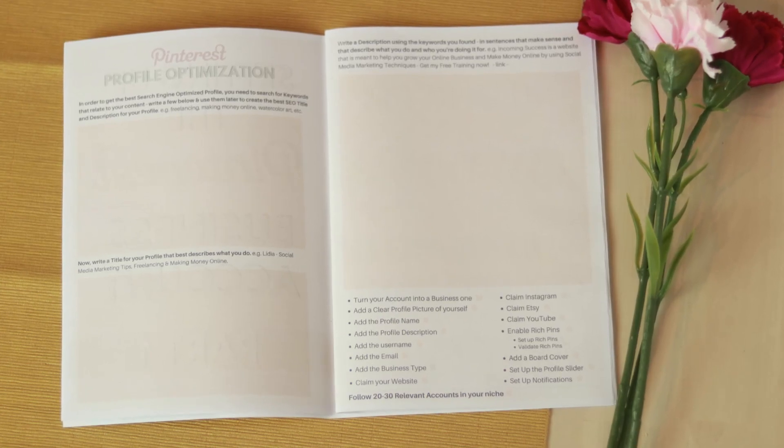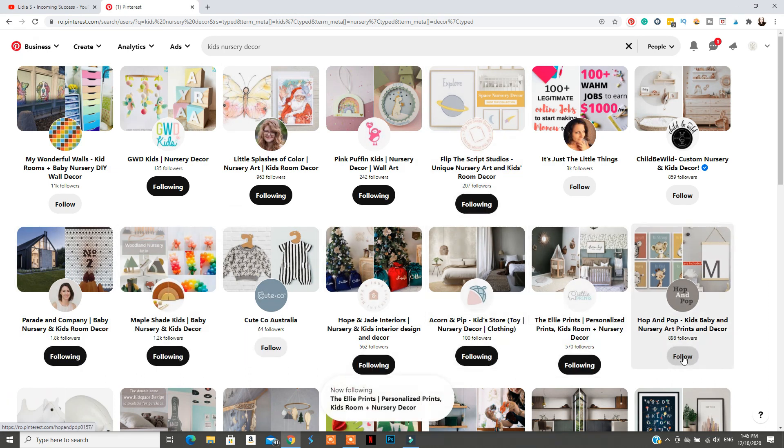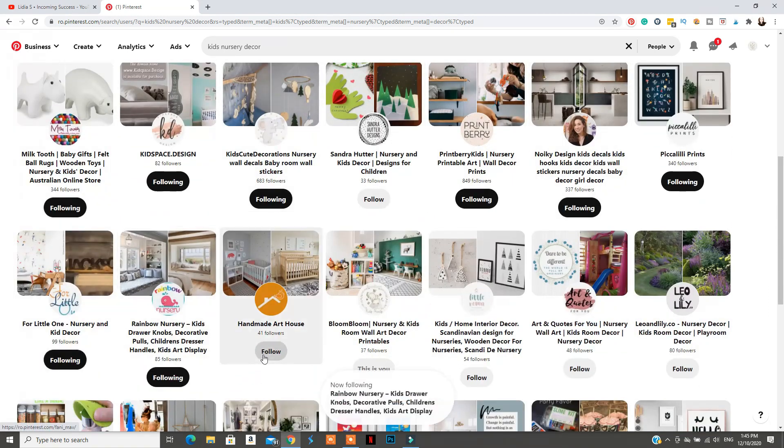Go to the checklist at the bottom of the page and see which ones you have already completed. If you have already turned your account into a business one, make sure to check that off, along with everything else you've done. The next thing is to claim your website and enable rich pins. To enable rich pins, we'll have to set them up and then validate them. After that, go to Pinterest settings and complete the other checklist items by claiming your Etsy account, your YouTube account, and filling out the settings. Also, follow 20 or 30 people in your niche to give your account a head start, which will help Pinterest understand what your account is about.